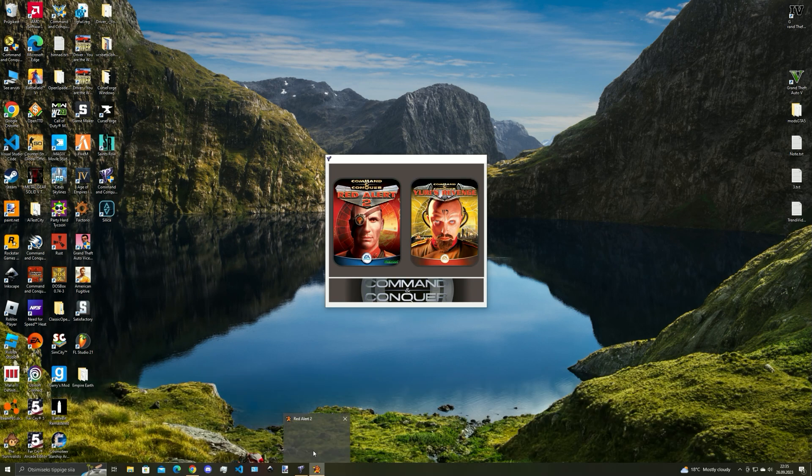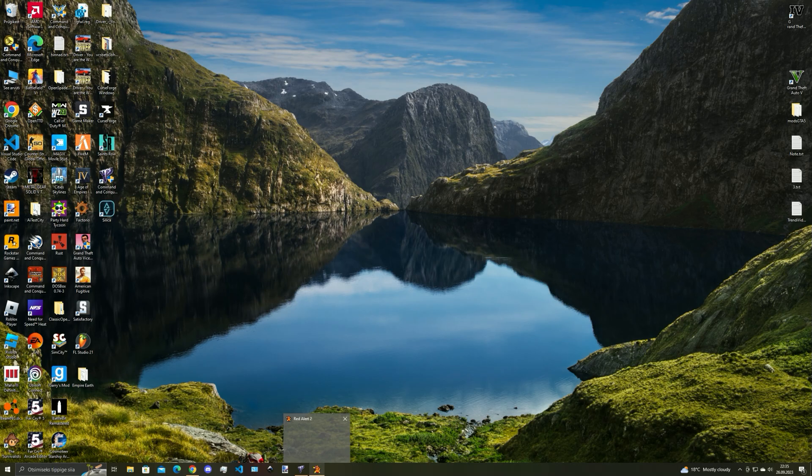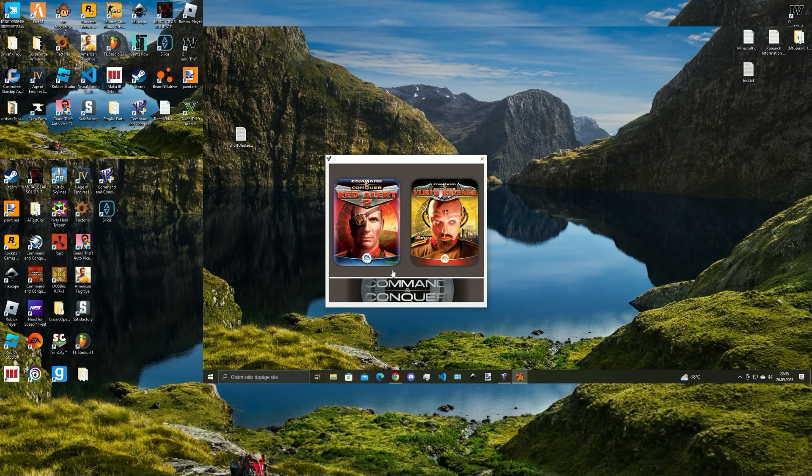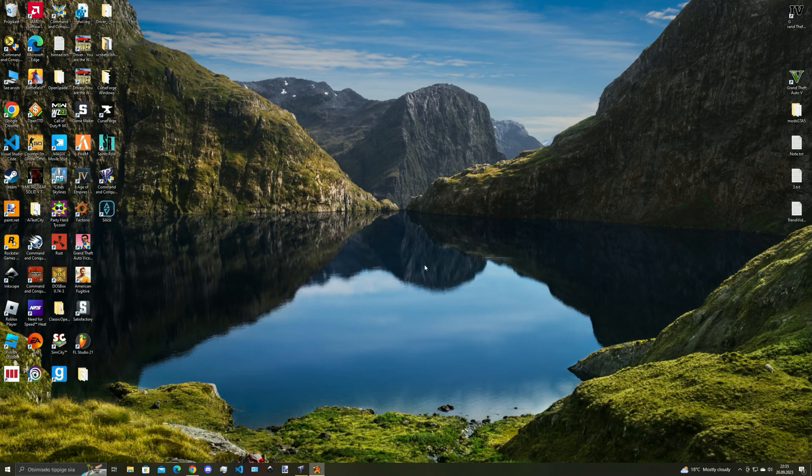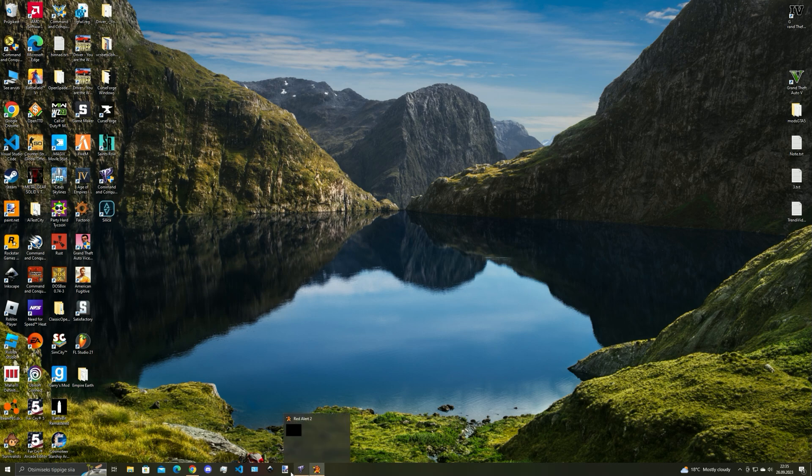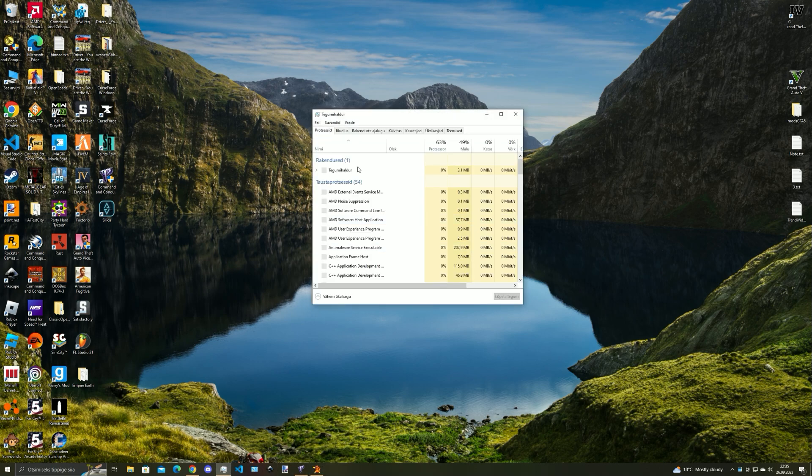So as you can see the game is working but the screen isn't showing up and the sound is playing, so let's open task manager and let's close the game.